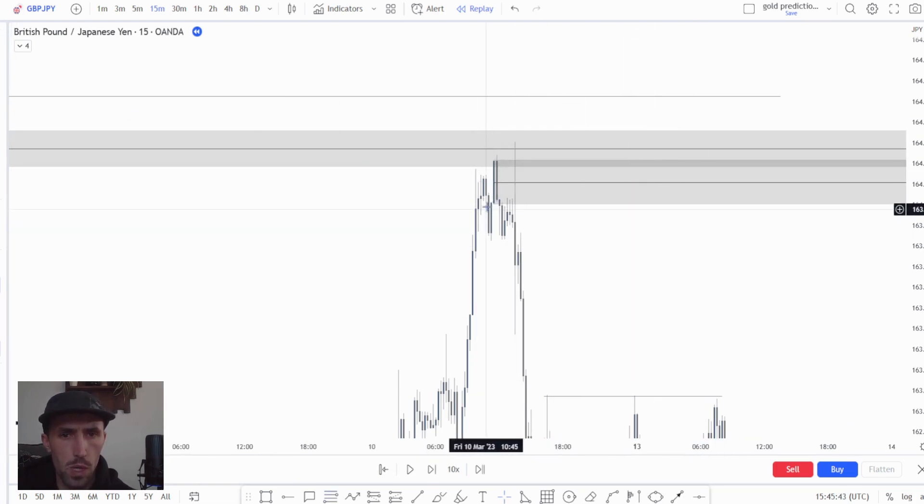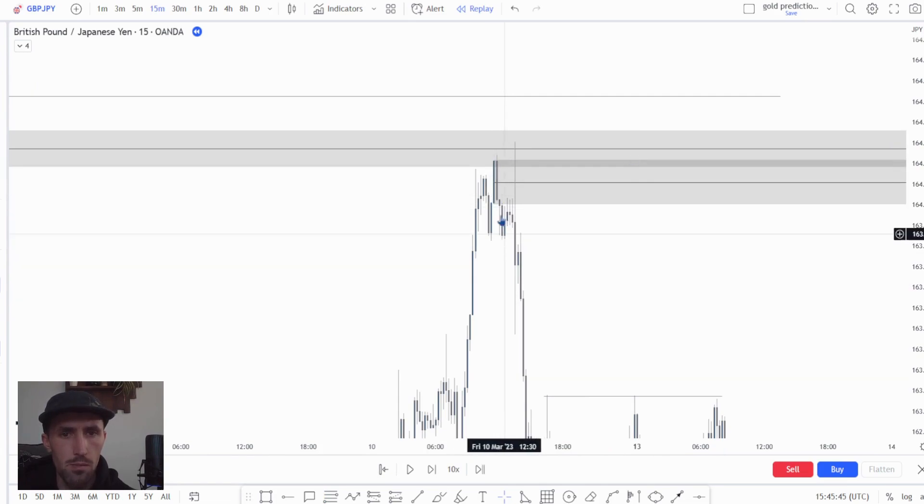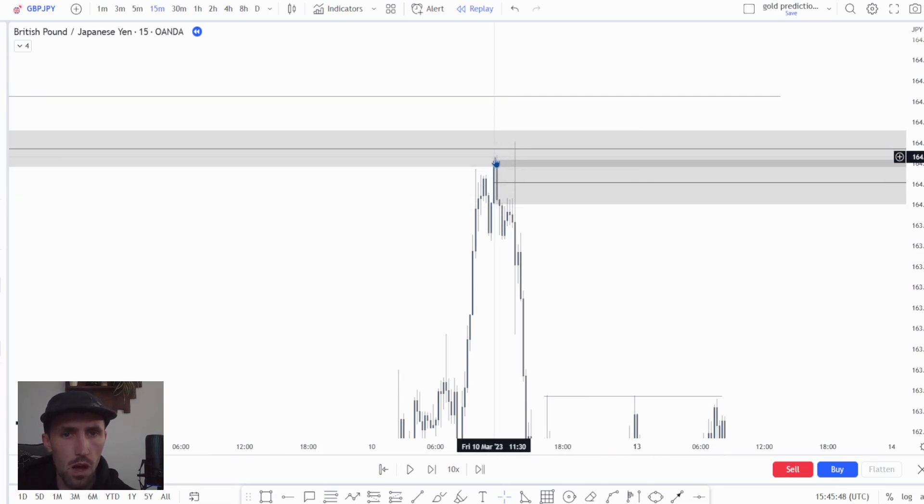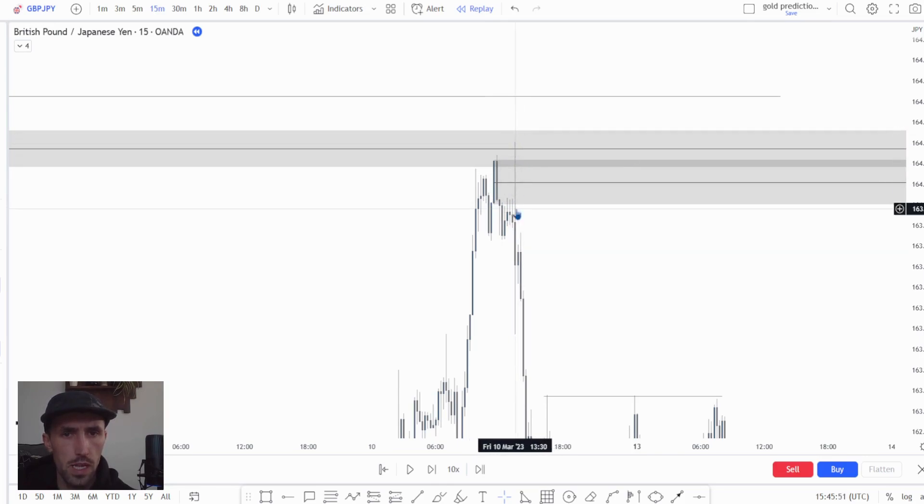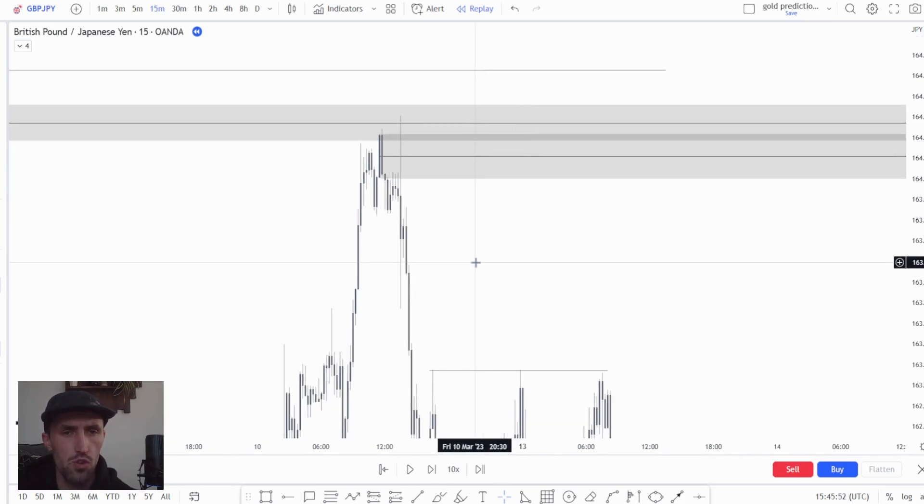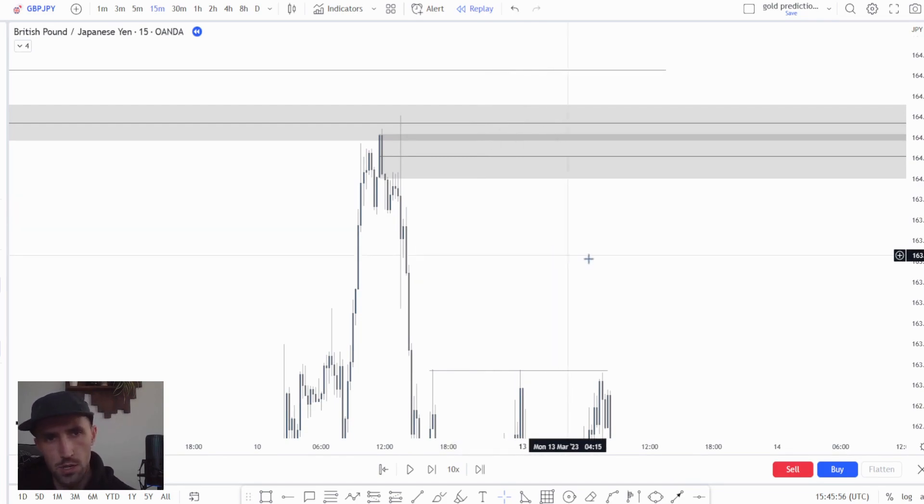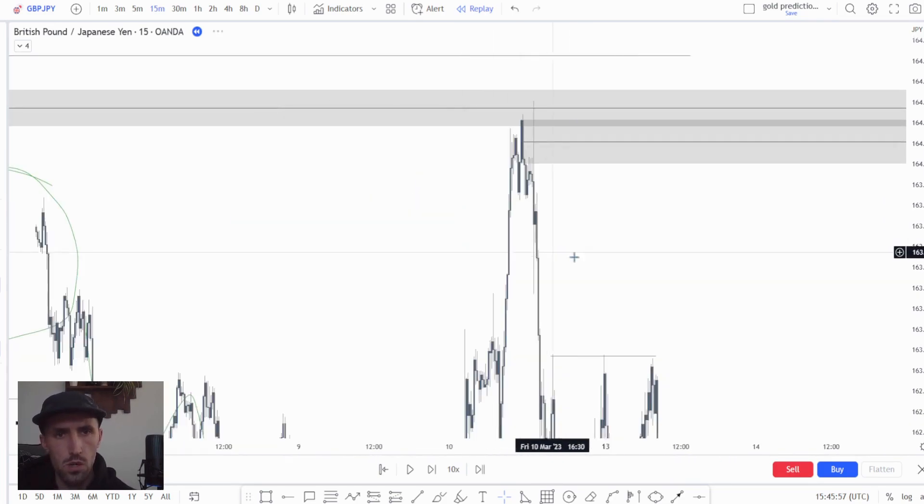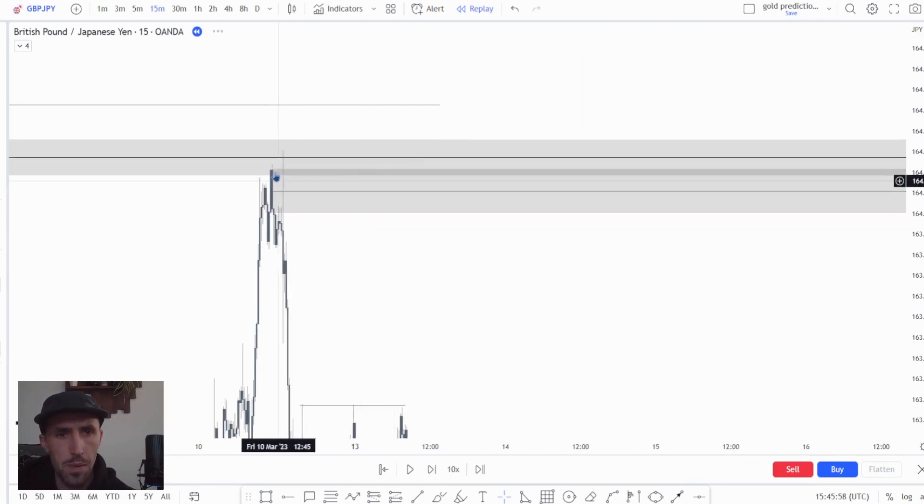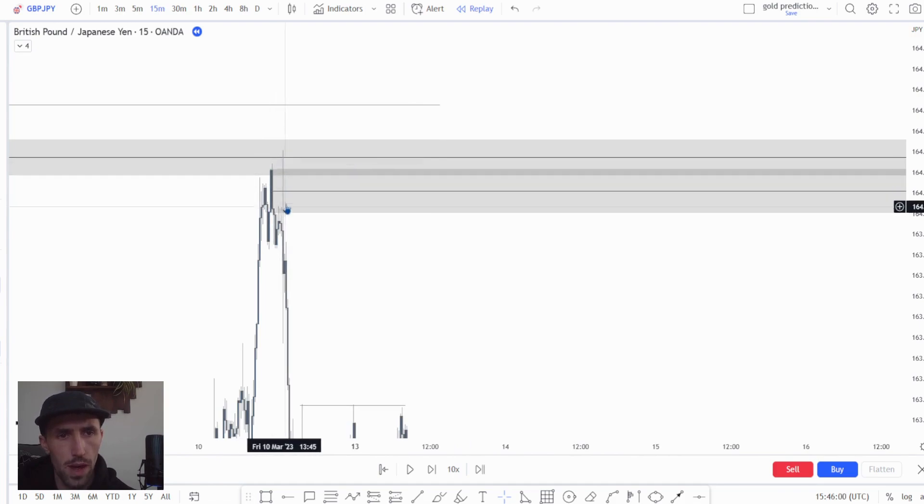Now this order block is the last up candle before the down move. You can see that the candle after it wicked the high. I like to say ignoring the candle during news because it's not true price action, it's more of a manipulation during the news, so we are not going to be paying too much attention to that wick.